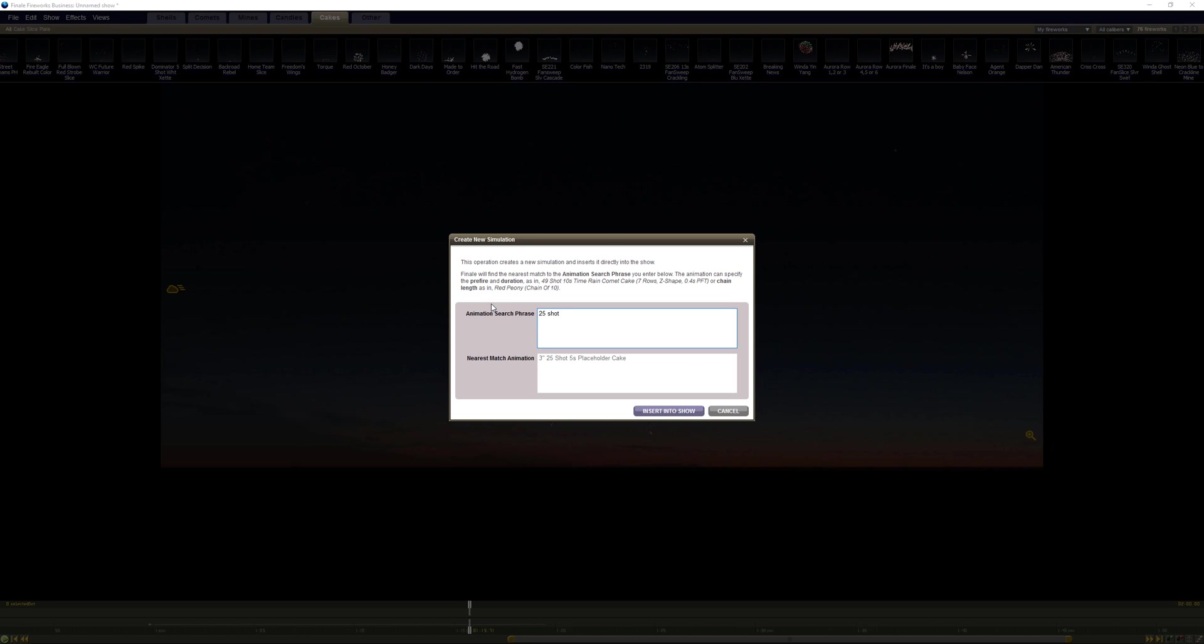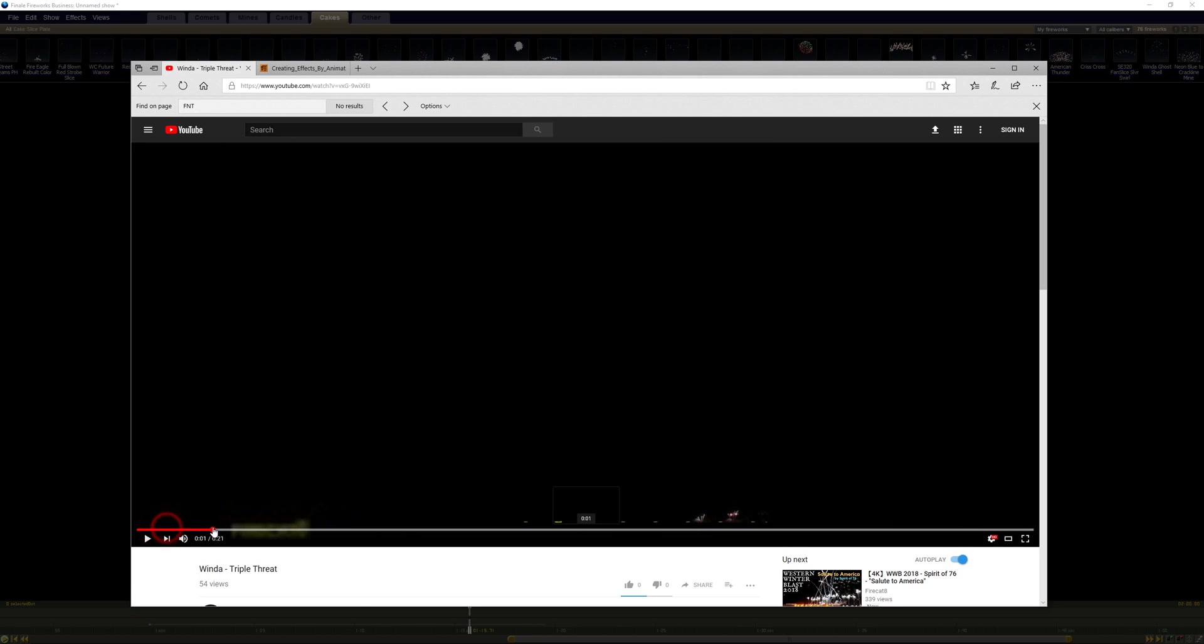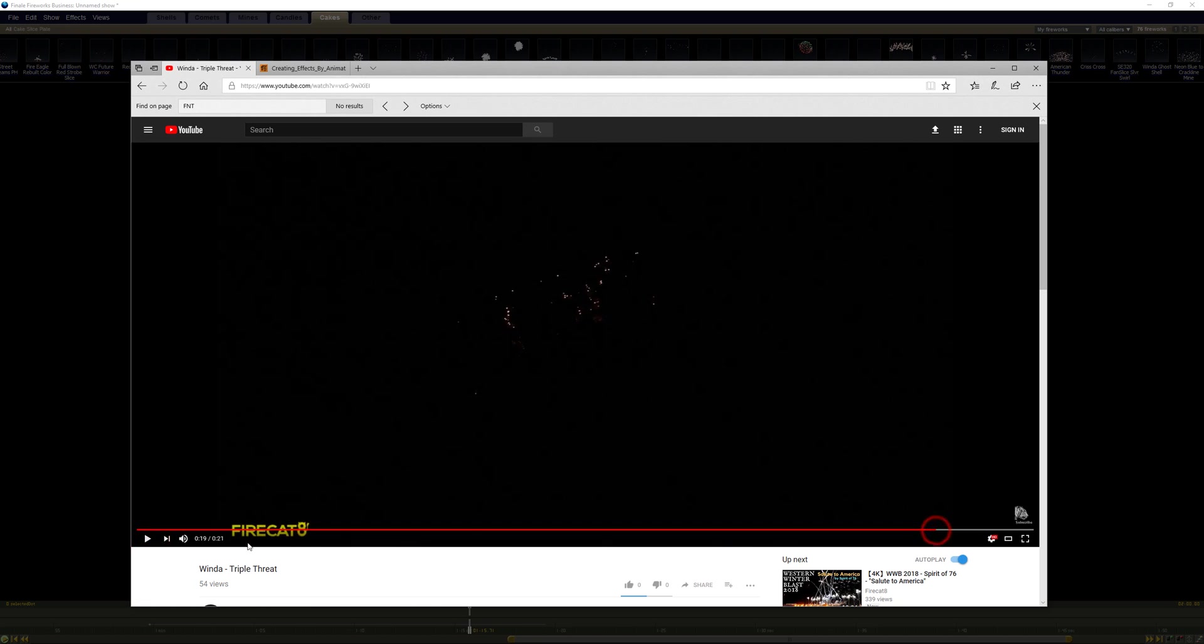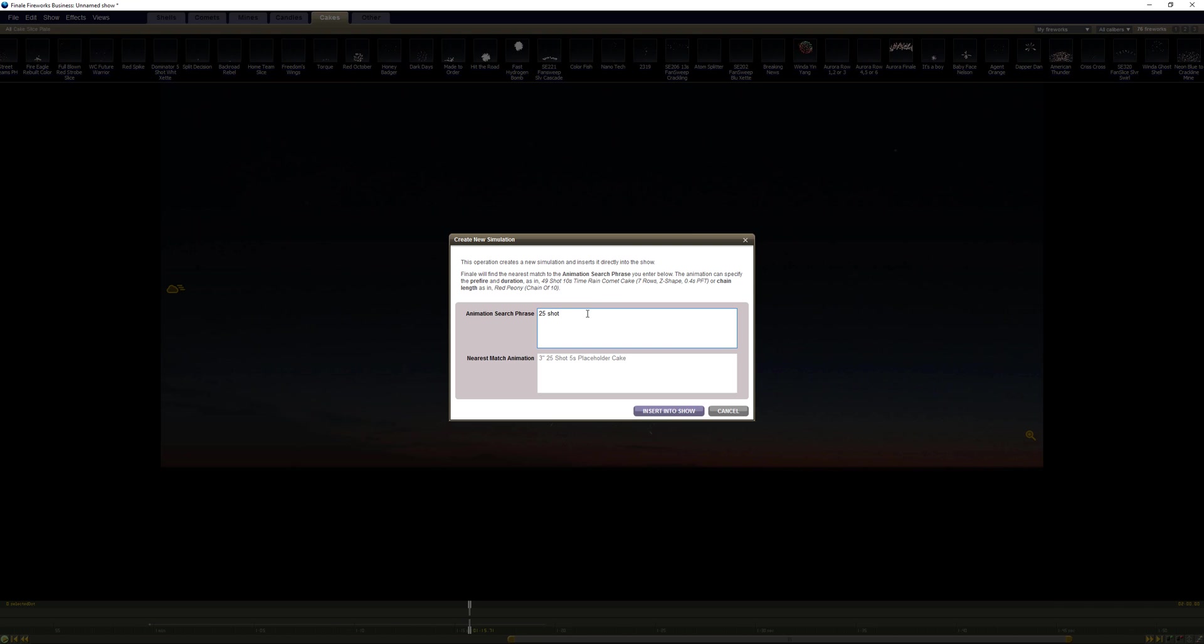I'm not sure on the time, let's try to take a look at the time here. First effect is somewhere around four seconds, yeah four seconds, and it lasts to about 19. So 15 second cake. We'll turn off a few for Finale, call it a 12 second cake.